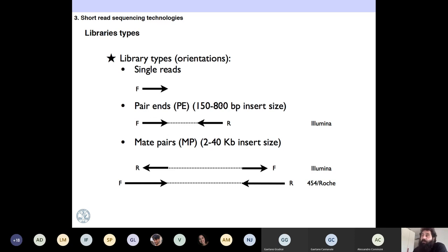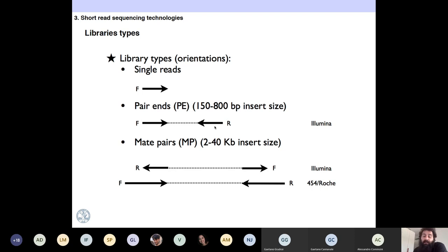Paired reads can have insert sizes between 150 and 800 base pairs. If you sequence those, you are only sequencing the ends of the strands. Remember that Illumina can sequence up to 300 base pairs per read. So if you are sequencing 150 base pairs, you will have 150 here and 150 there. If the fragment size is 800, you will have 500 base pairs in the middle that you don't know — but you still know that this read and that read are connected.